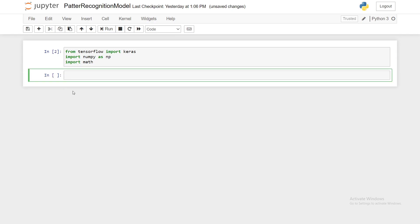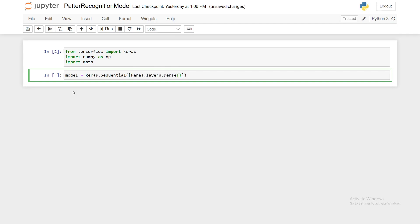So shift enter and now we can create our model. Model equals keras.sequential, then keras.layers.dense, units equal to one and input_shape equals one in brackets.